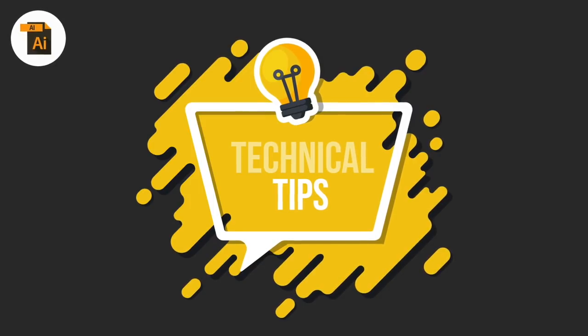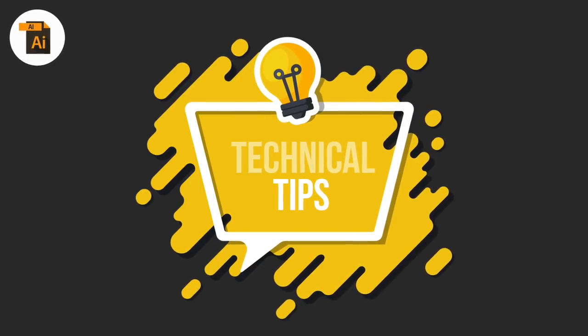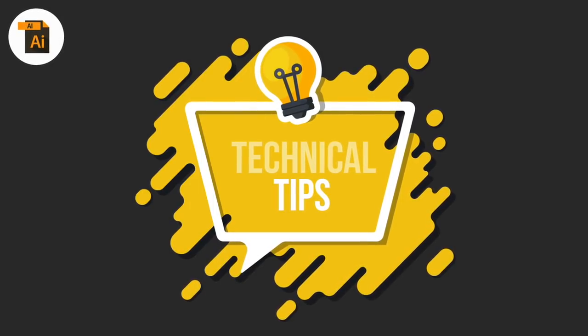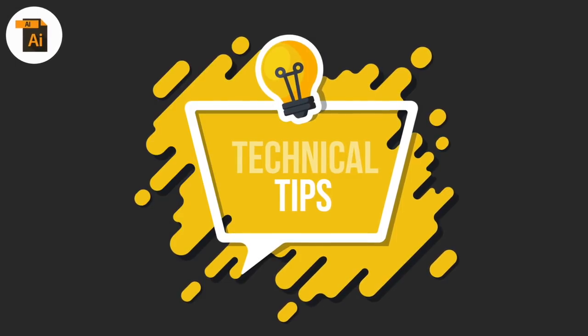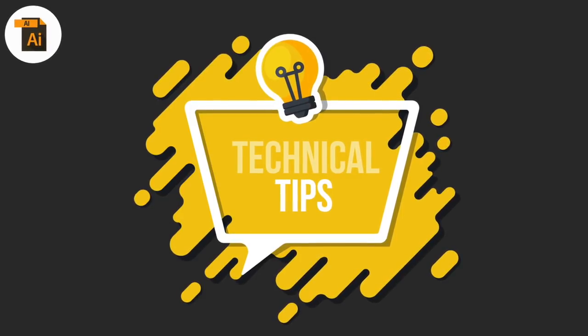Today some quick fire technical tips in Adobe Illustrator, so stay tuned and learn something new in today's video.